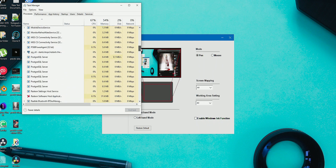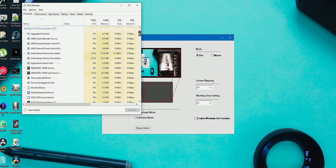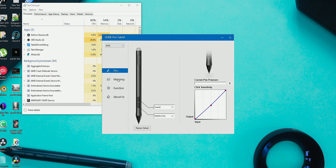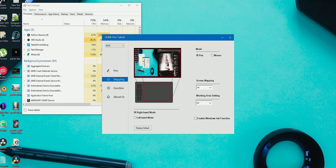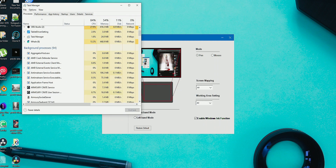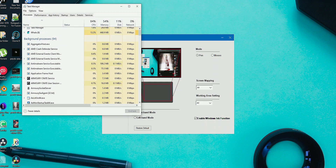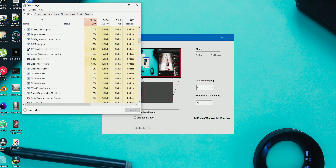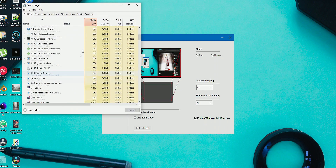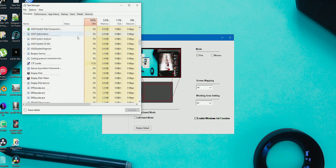The second solution is to enable Windows Ink from your pen tablet software. If you enable Windows Ink, you can use your pen tablet on all your administrative applications without the need to run the graphic tablet software in administrative power.